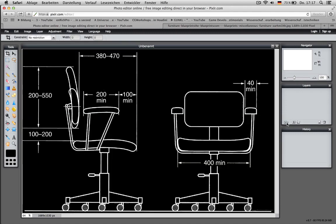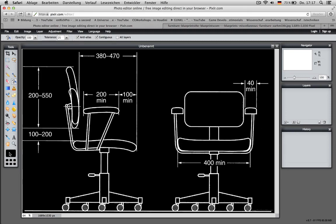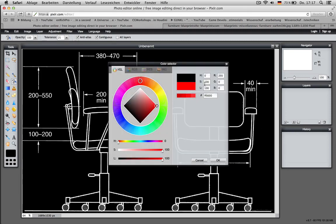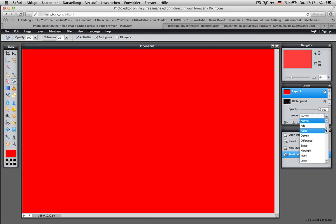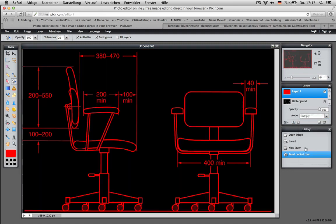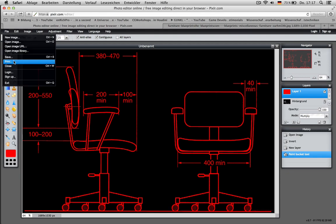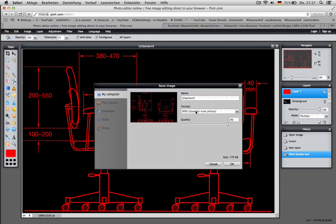And we create a new layer which should be all red. And then you can just use the Multiply mode so we have red lines. And I save this chair to my desktop. There you go.